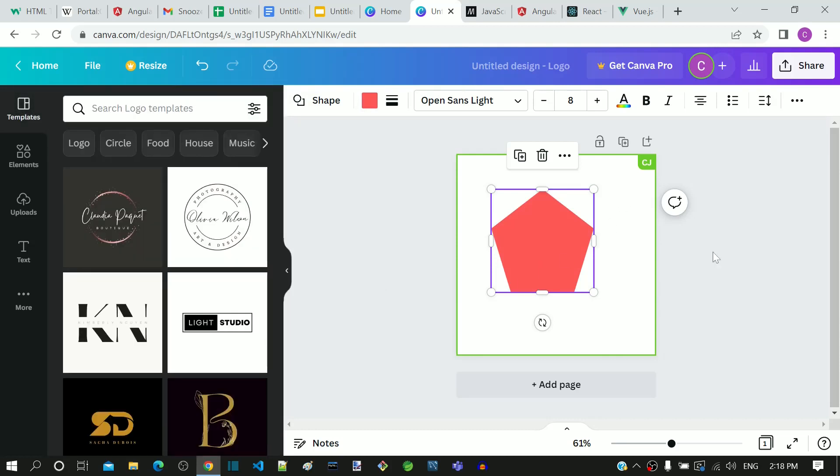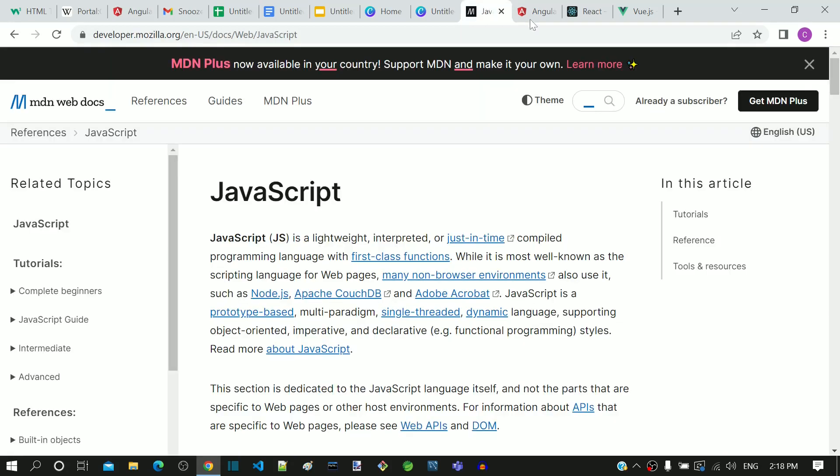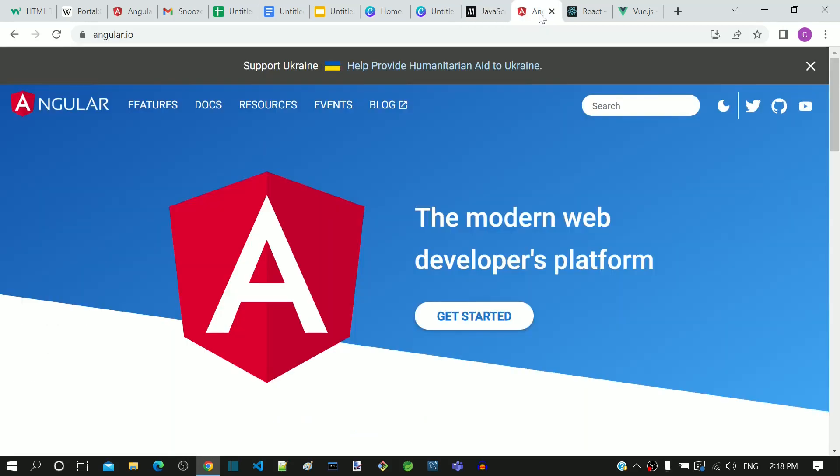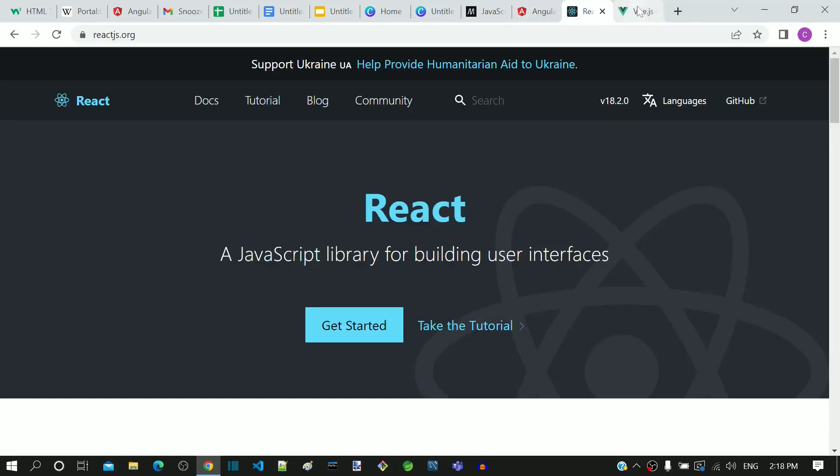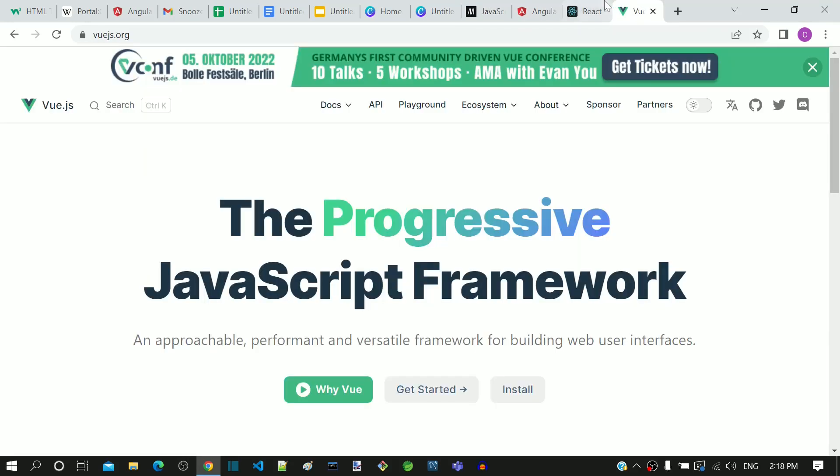Hope this explanation helps you understand single-page application. Single-page application is a general concept of web application development. A single-page application can be developed using JavaScript, Angular, ReactJS, VueJS and many other frameworks and libraries available.